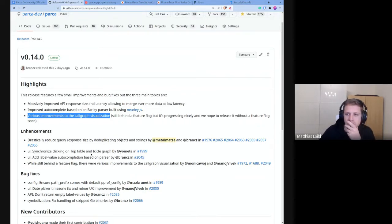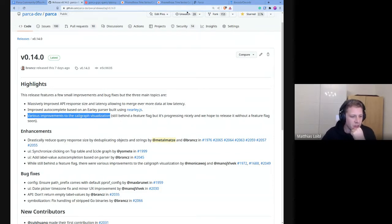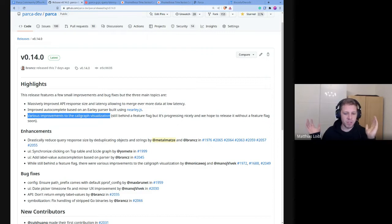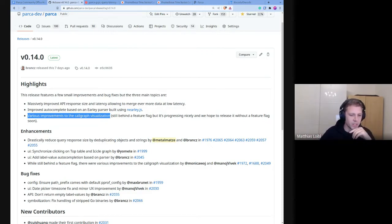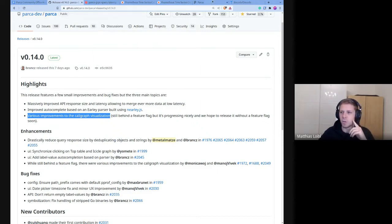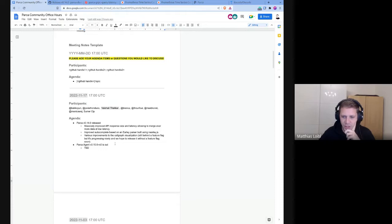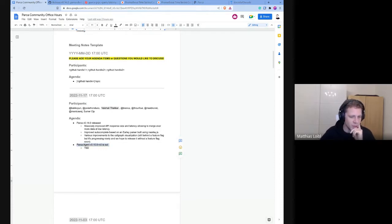These are the most exciting things overall — especially the reduced file size in flame graphs, which basically unlocks querying up to 10 times bigger flame graphs with the same amount of data. The query ergonomics also improved quite significantly. Next, Javier, we can talk about the Parka agent release candidate and what is happening there.